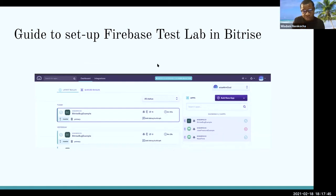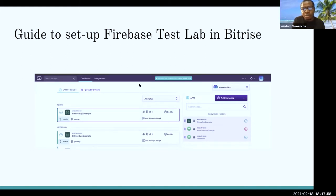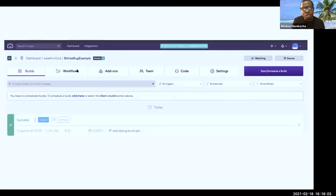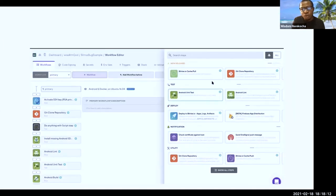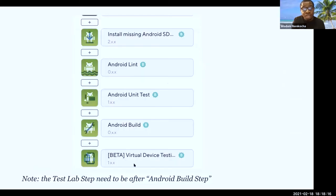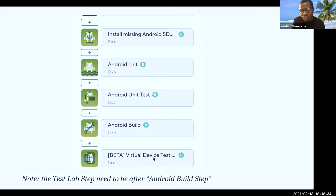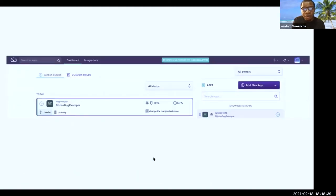A guide to setting up Firebase Test Lab with Bitrise: in your workflow, search for 'virtual device testing' — that is the particular step that helps you do this. One important thing to note is it works with the app build, so the Android build step must come before the virtual device testing step. When done, you save and push from Android Studio to GitHub, GitLab, or Bitbucket, and it synchronizes and gives you the results.